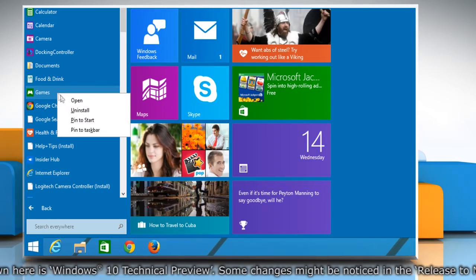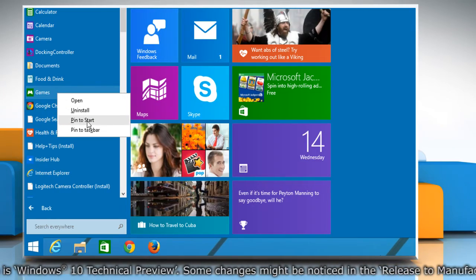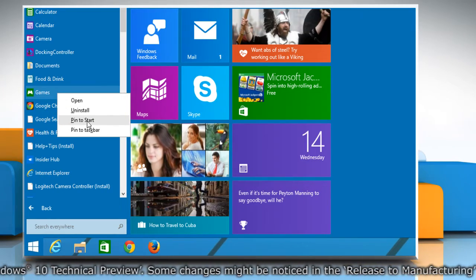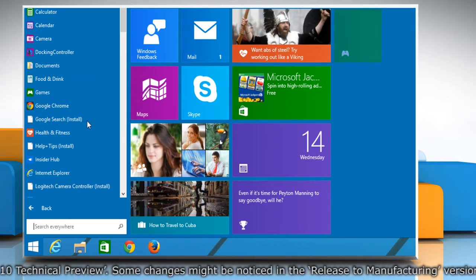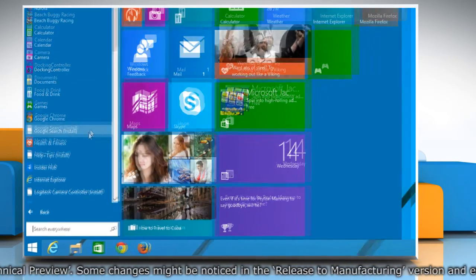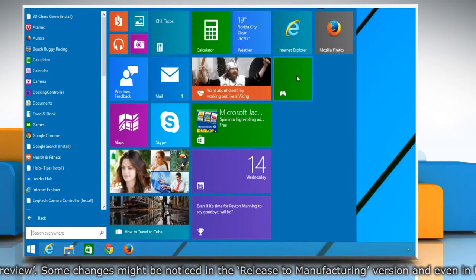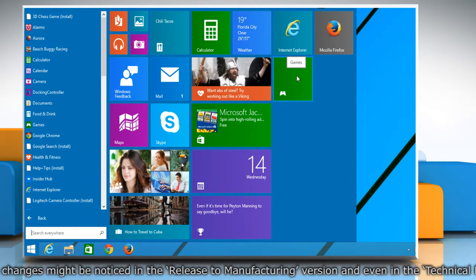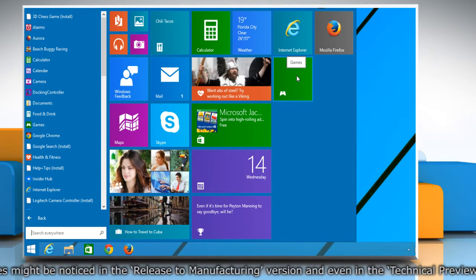Just right-click on the desired item and select the Pin to Start option. It'll immediately pin the item to the right side of the Start menu.